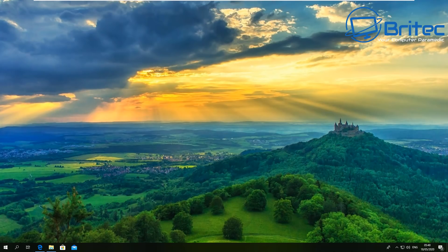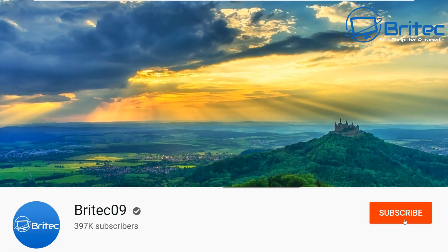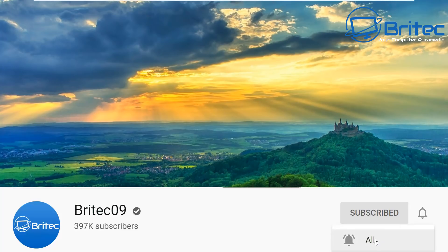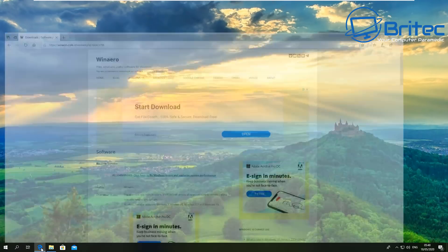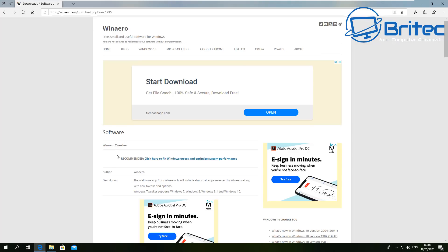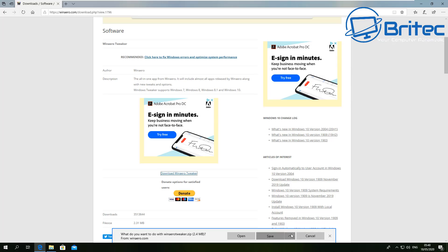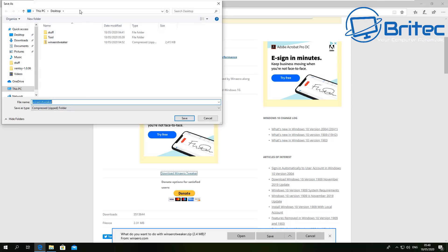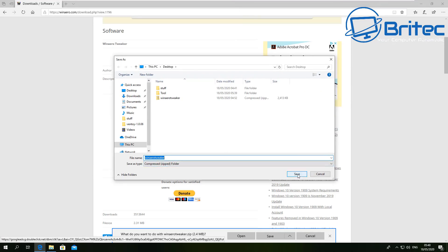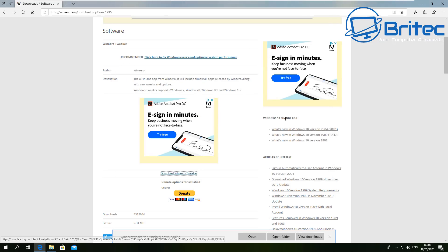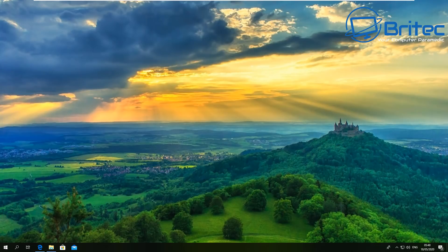This video is about the best tool to tweak and customize Windows 10. If you like to add certain features to Windows 10 and also disable them, then the tweak tool from Renero is quite a good option. We need to download Renero Tweaker — it's only a small download. Put it on your desktop, extract it, and then install it on your system.